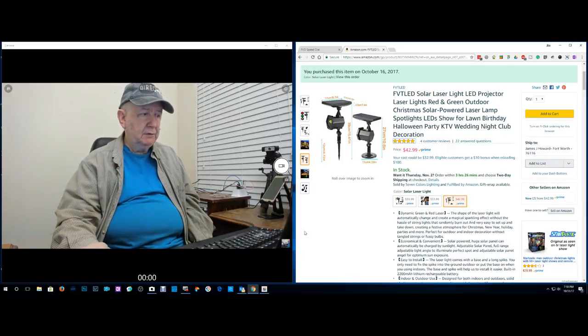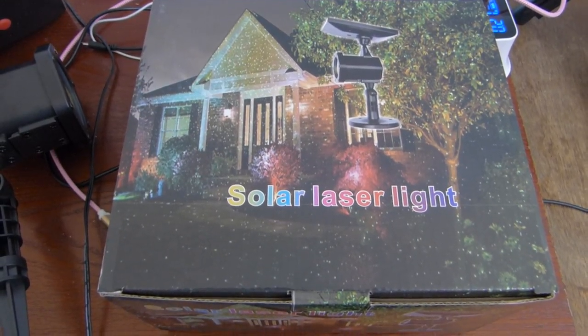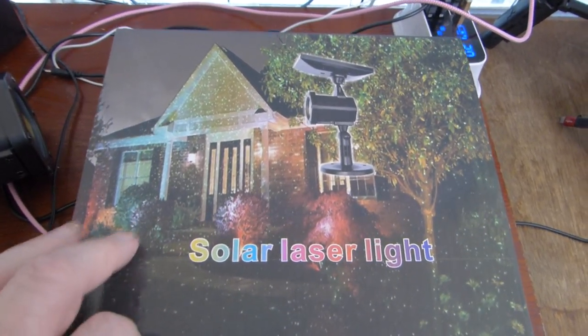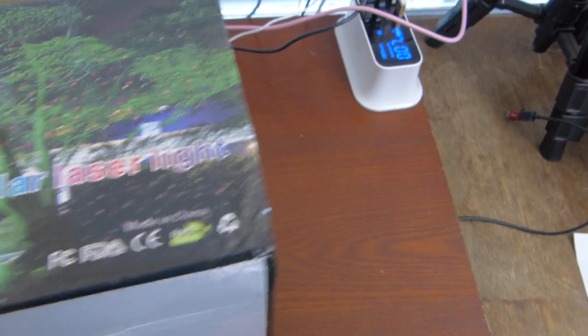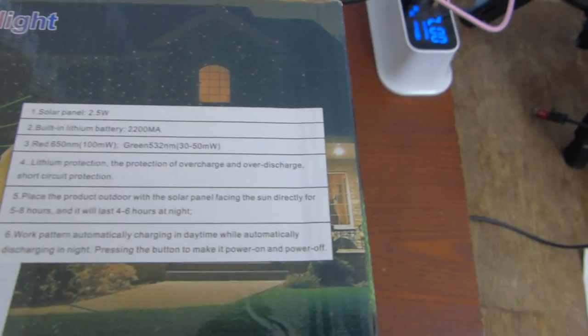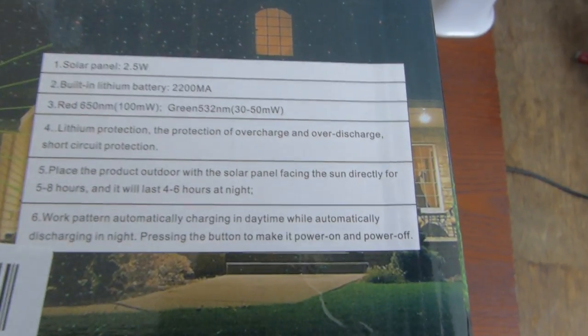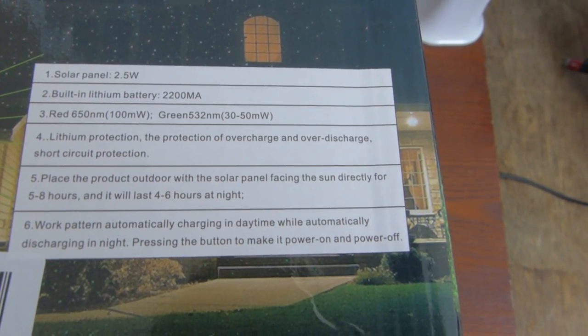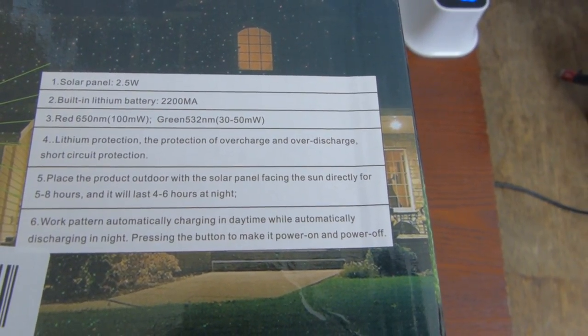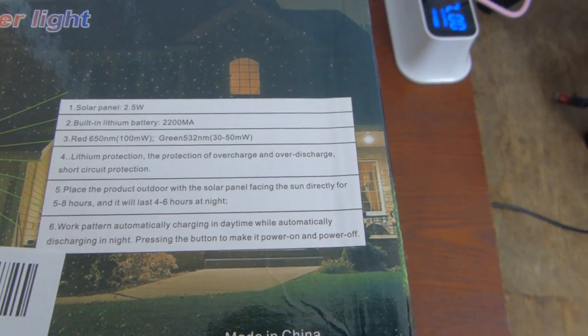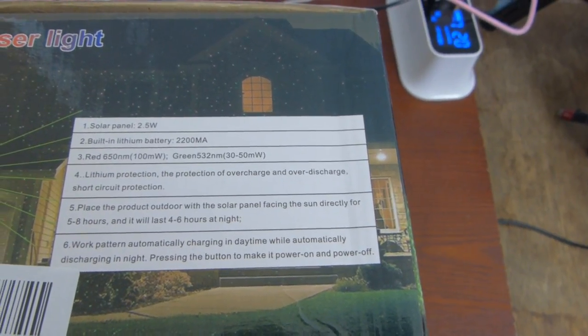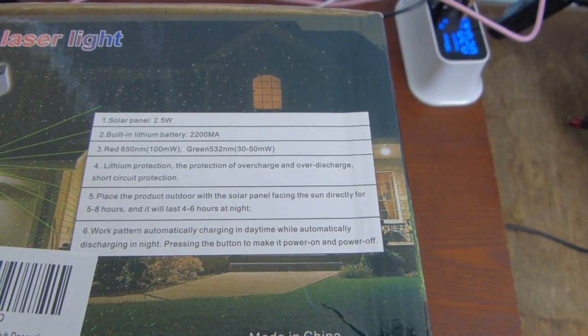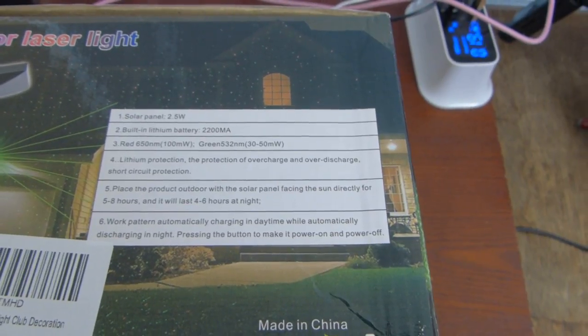Don't touch the mouse. There's a little video coming up and a couple pictures I took still pictures with my camera. Thank you very much for watching. Okay this is the solar laser light. I'm now going to be taking it outside but let me find the data here that's on the box. Solar panel 2.5 watts, built-in lithium battery 2200 milliamps, red and green LED, protection from overcharging and discharge. Place the product outdoors with the solar panel facing the sun directly for 5 to 8 hours and it will charge the light for 4 to 6 hours. Work pattern automatically charges in daytime, automatically discharging at night. Press the button to make it power on and power off.